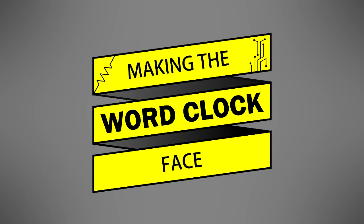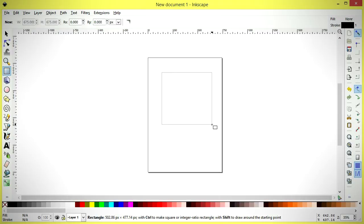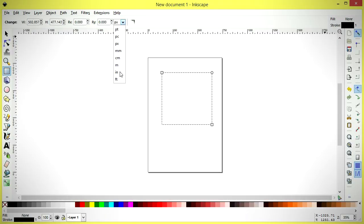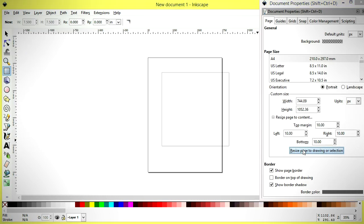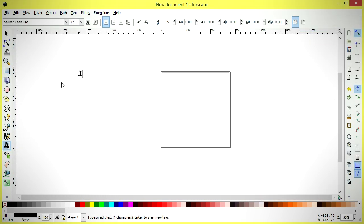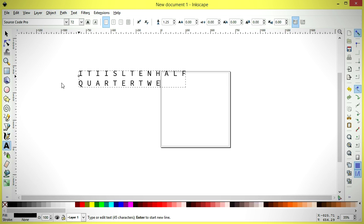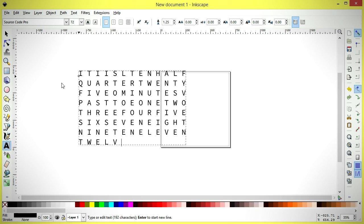I began by designing the clock face in Inkscape. The design consists of an 8x8 inch square with letters that will allow a person to read off the current time in 5 minute increments. The letters are arranged in a 13x8 grid and use a monospaced font, meaning that each letter occupies the same amount of horizontal space.